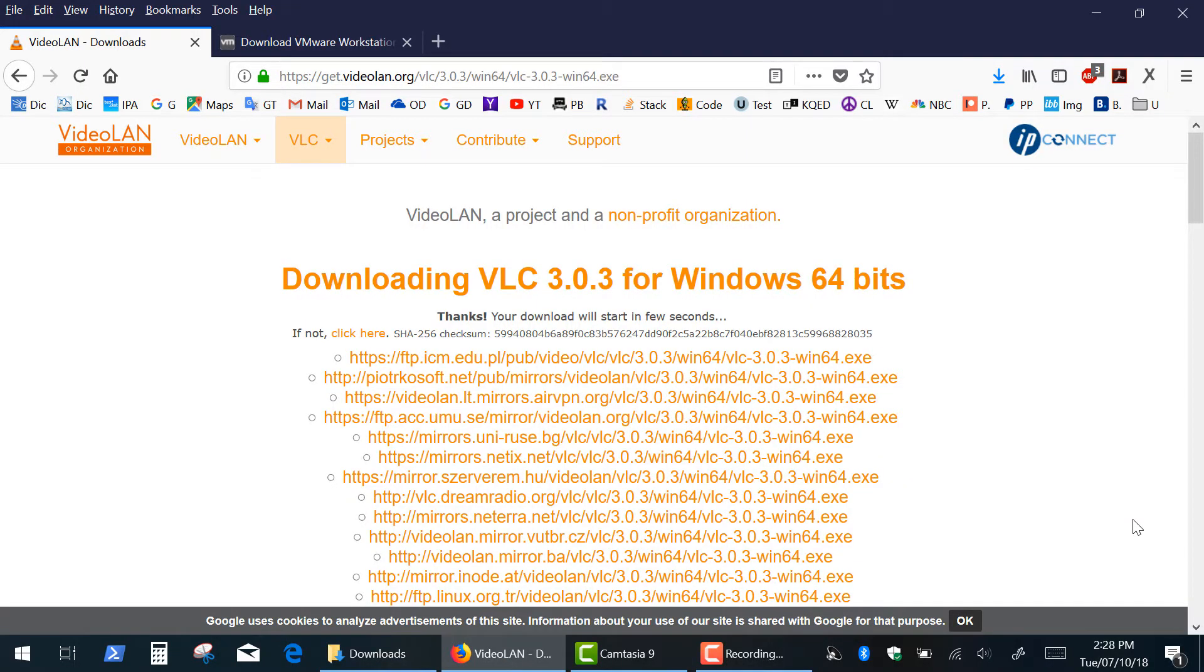Hi everyone, today we are going to be talking about a checksum and how to verify file integrity in Windows 8 and 10 using Command Prompt.